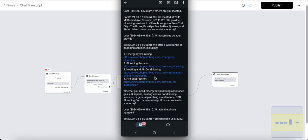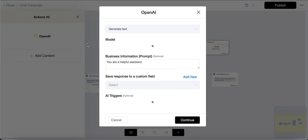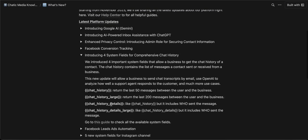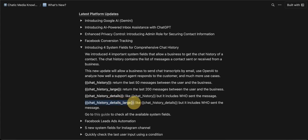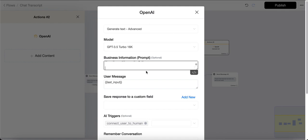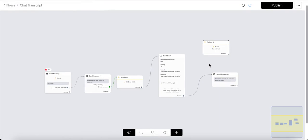You can also use this chat transcript as input in an OpenAI action. In Actions, choose OpenAI 'Generate Text Advanced,' and instead of business information, paste the 'Chat History Details Large' variable. Then add a prompt for OpenAI to analyze the chat history — for example, ask it to suggest improvements or detect any negative experiences faced by the customer. There's a lot you can do with this system field. If you have any other questions, let us know in the comments — thank you.